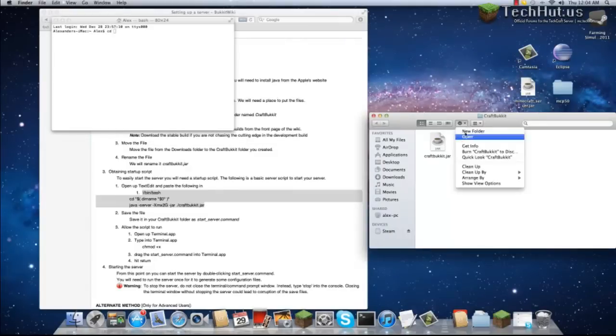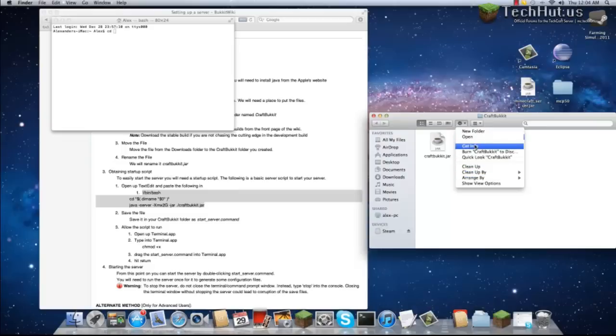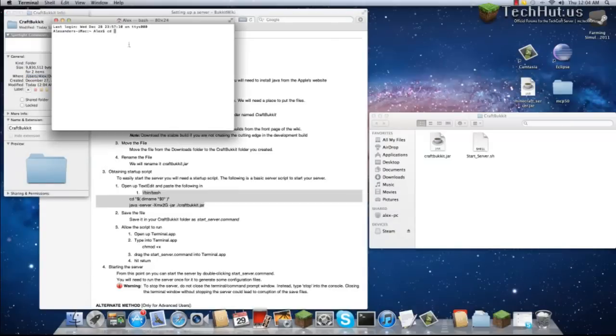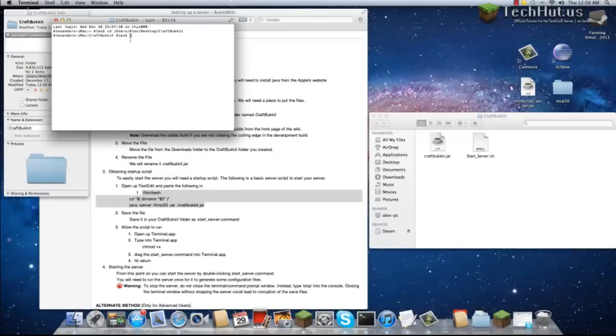In your CraftBucket folder, click on this little tab here and go down and get info. This will give you the directory. For us, we're also going to want to add forward slash CraftBucket. Case does matter.